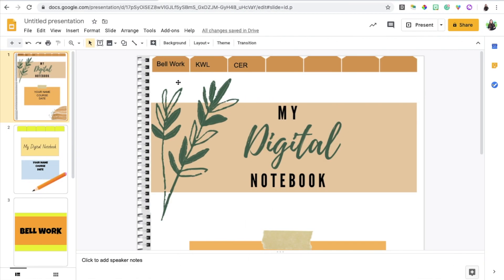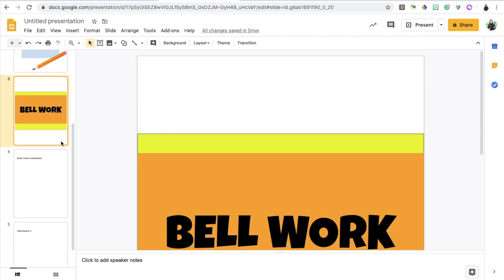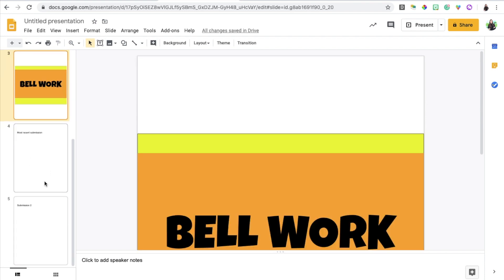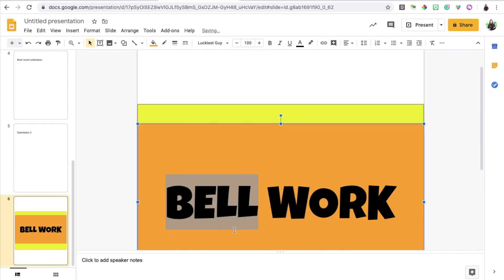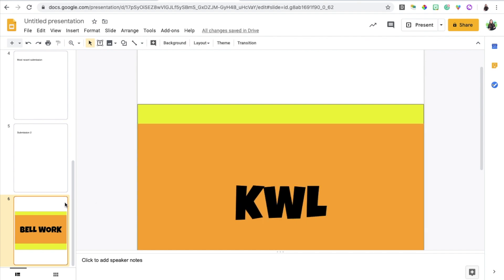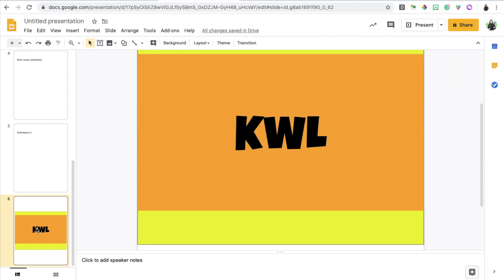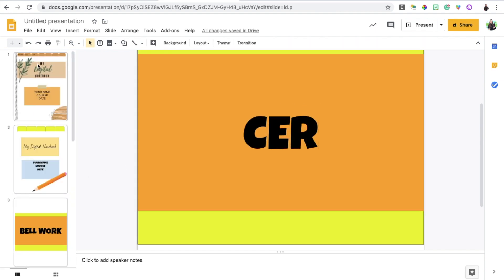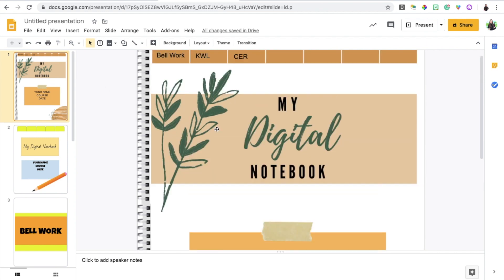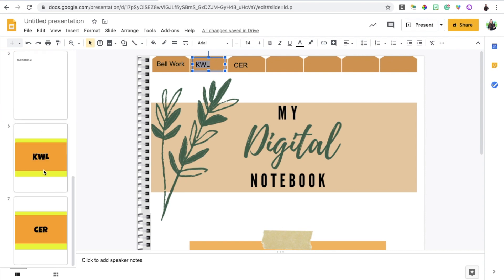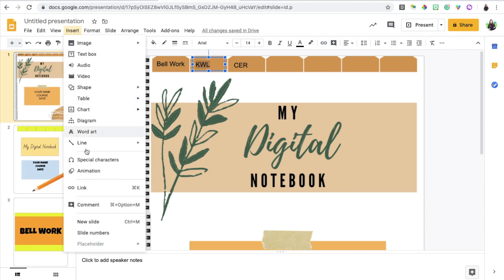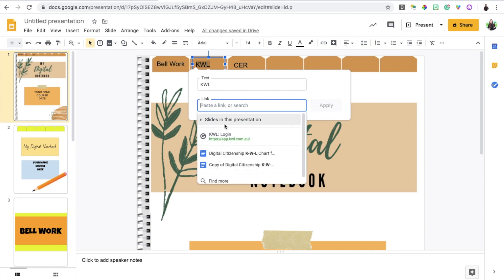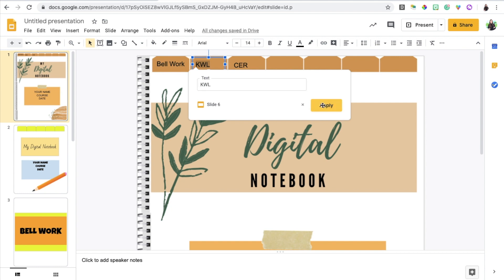So when it's time for them to do the bellwork assignment, they would add a new slide and that way it's right there, right after the title page or the section bellwork. Next, we're going to have to create another title page for the KWL section and the claim evidence reasoning section. We don't need to work hard. All we have to do is copy the pre-existing title page and paste it and then rename this KWL and then I'm going to do the same thing again, copy paste and I'm going to rename this CER or claim evidence reasoning. We will go back and we will link the following text box to the KWL title page. So that's going to be on slide 6 as you can see over here. So I'm going to insert, link and I'm going to choose slides from this presentation, slide 6, apply.